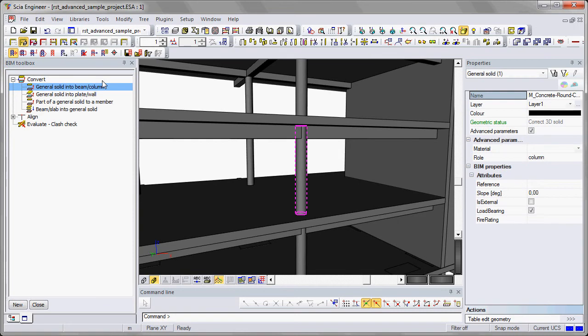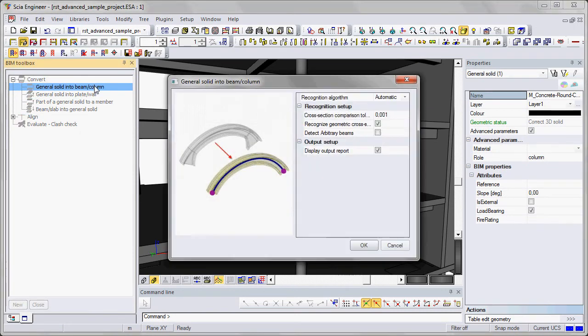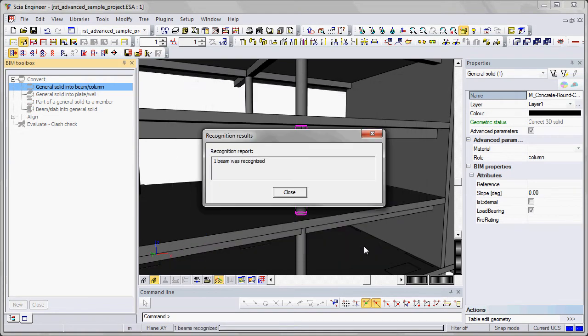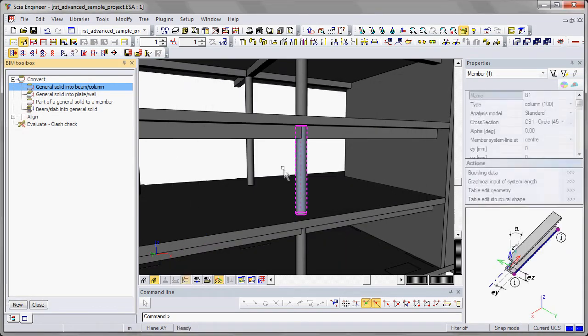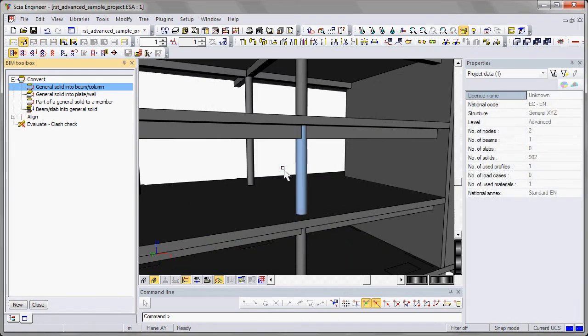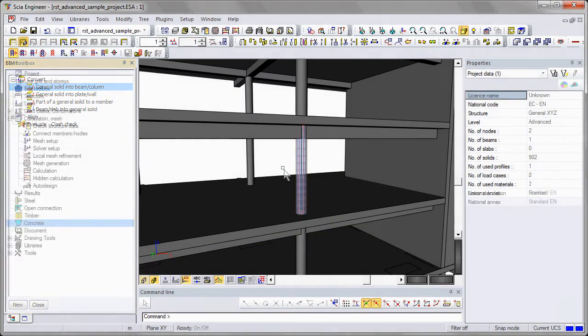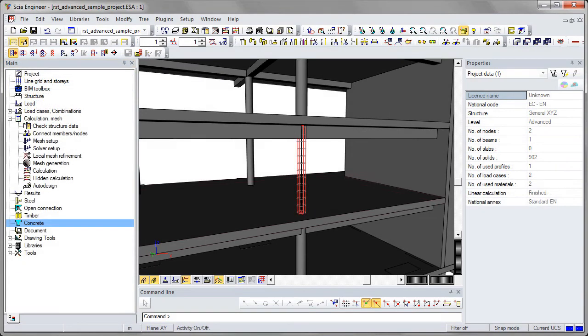Here is the result of the IFC input. To perform the analysis, solids need to be converted into members. Reinforcement is then added to the column.